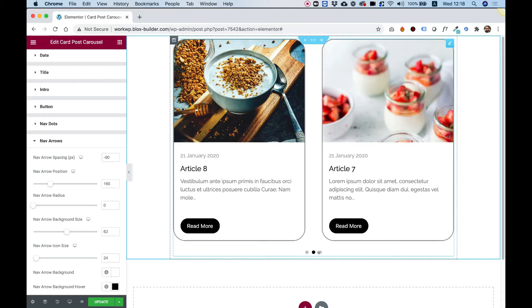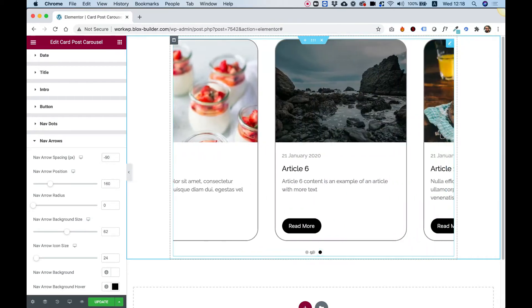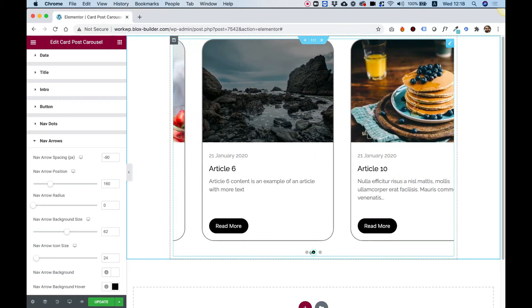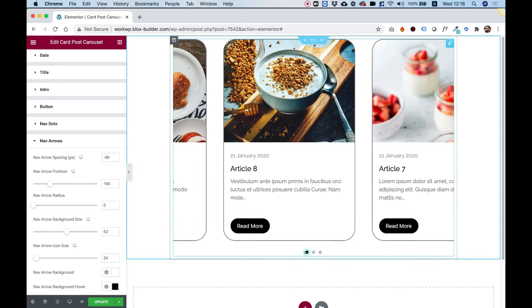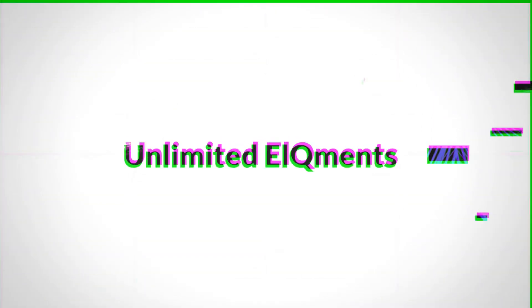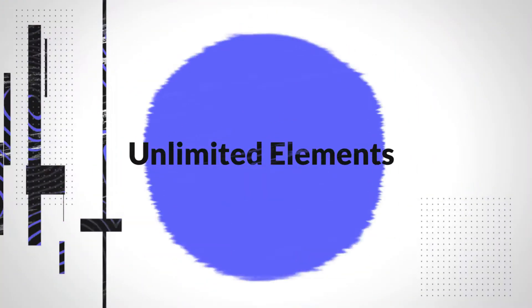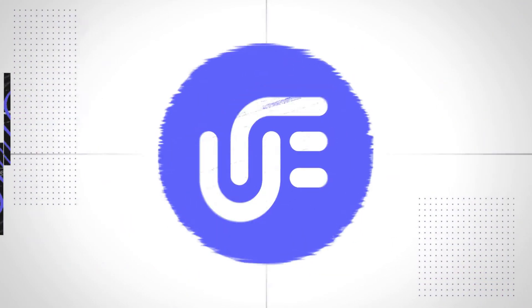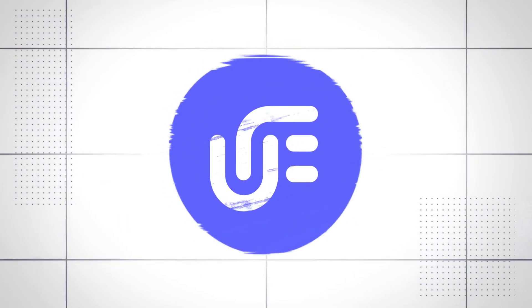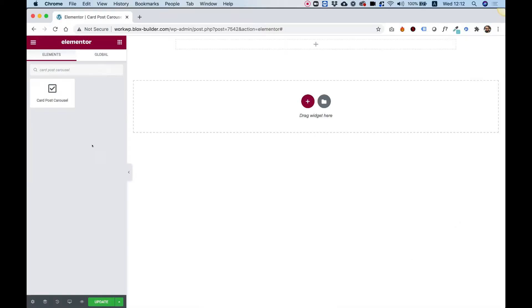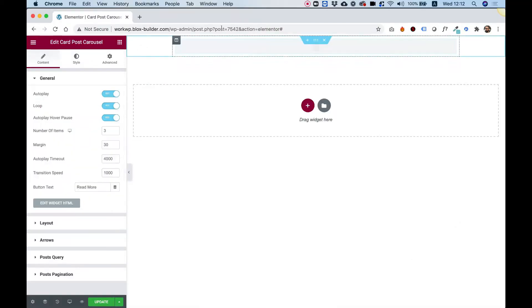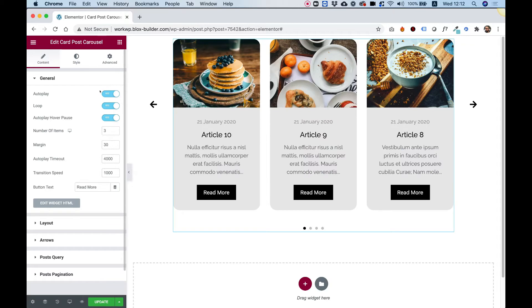This is an overview of the Card Post Carousel by Unlimited Elements for Elementor. To get started, drag the Card Post Carousel into your Elementor column.